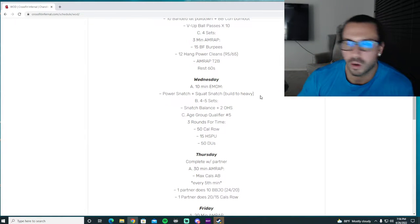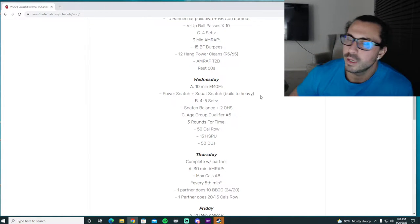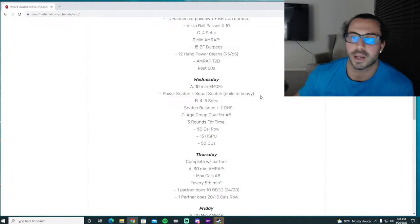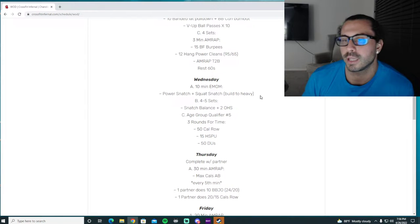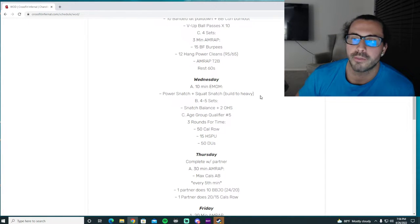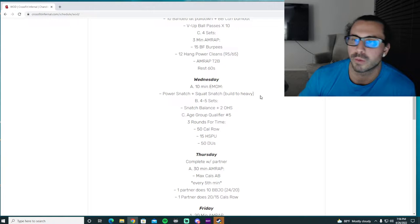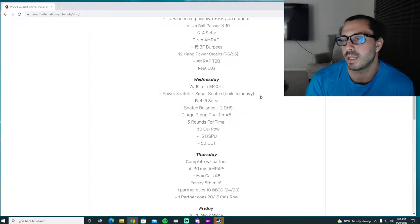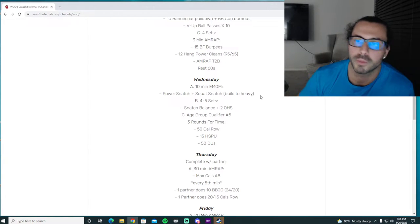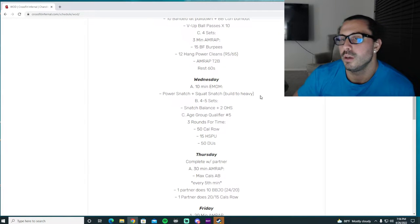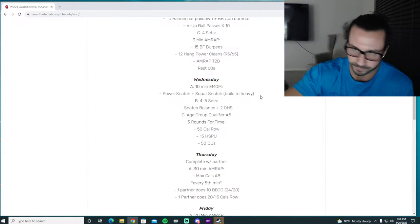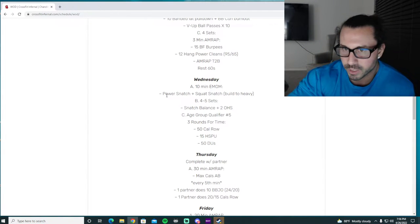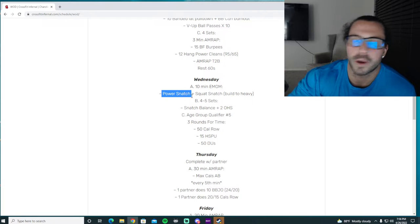We want to obviously get our technique from the barbell, the bar path from the ground into the hips, hip action and catch and everything. So we really want to take the first half of this EMOM to make sure that everything is working and moving and grooving and we're feeling good before we get into any heavy weights, so we're not going into these heavy weights with poor form and everything should be kicking and ready to go.